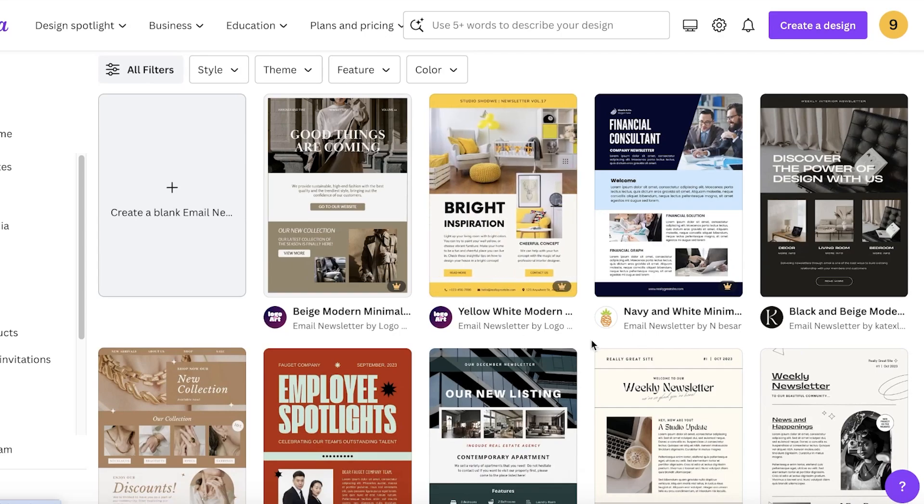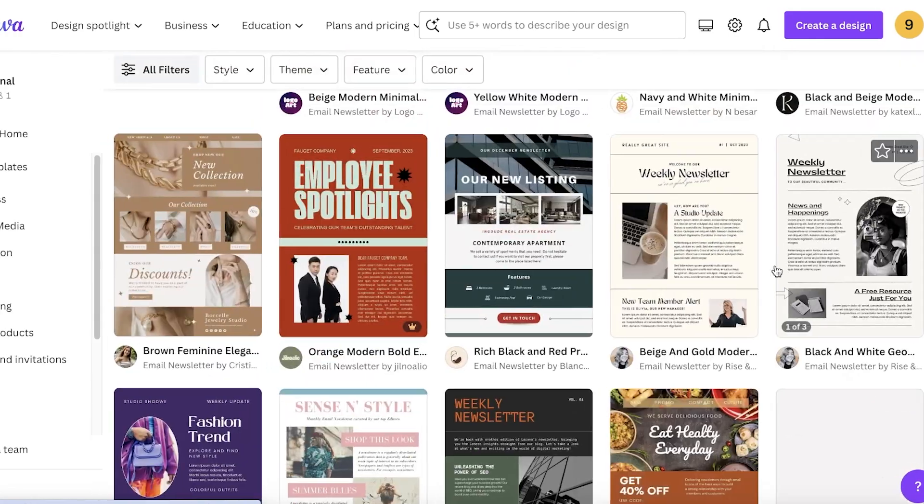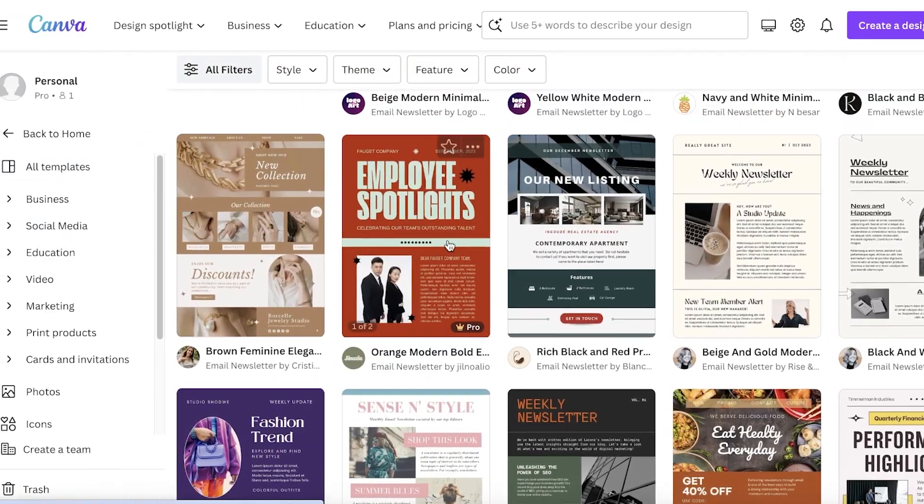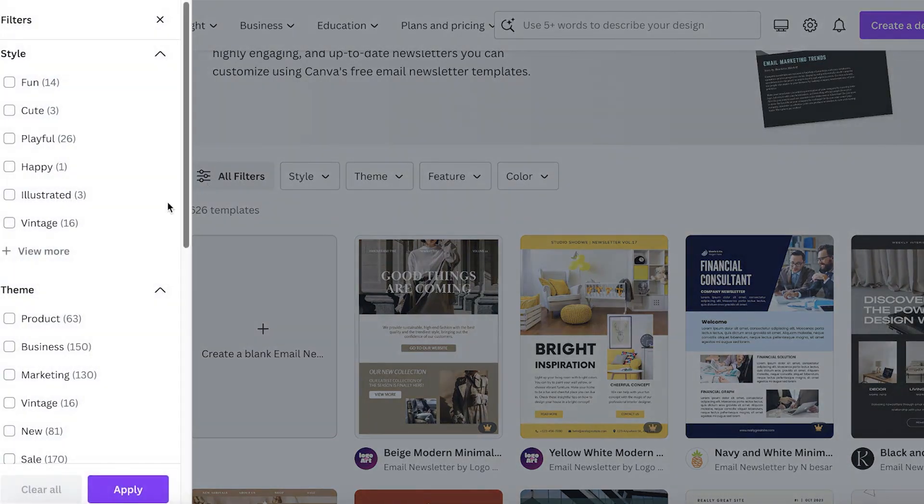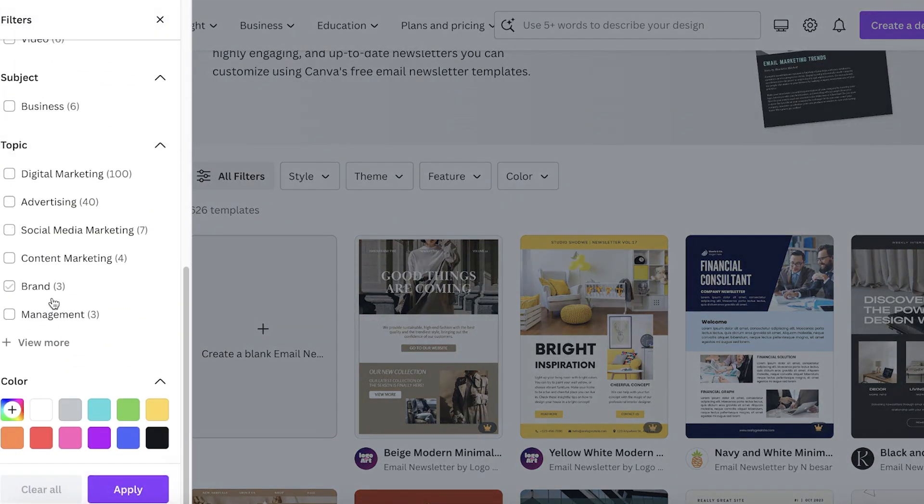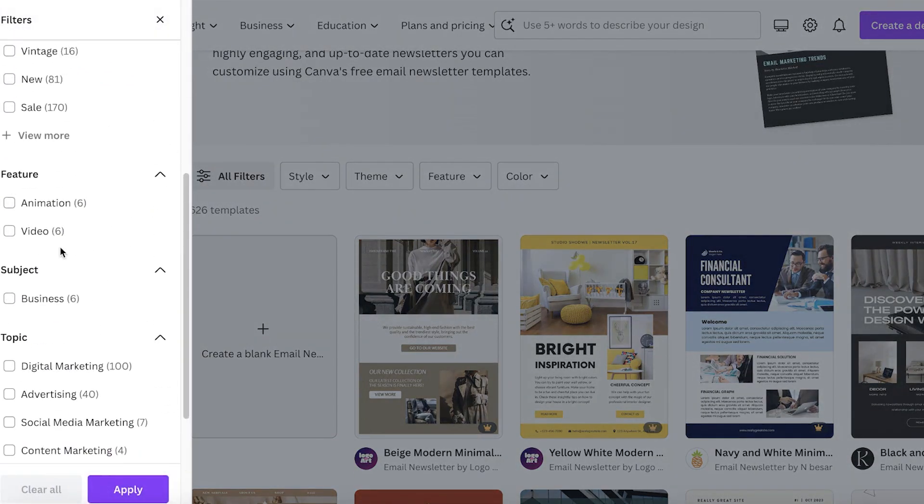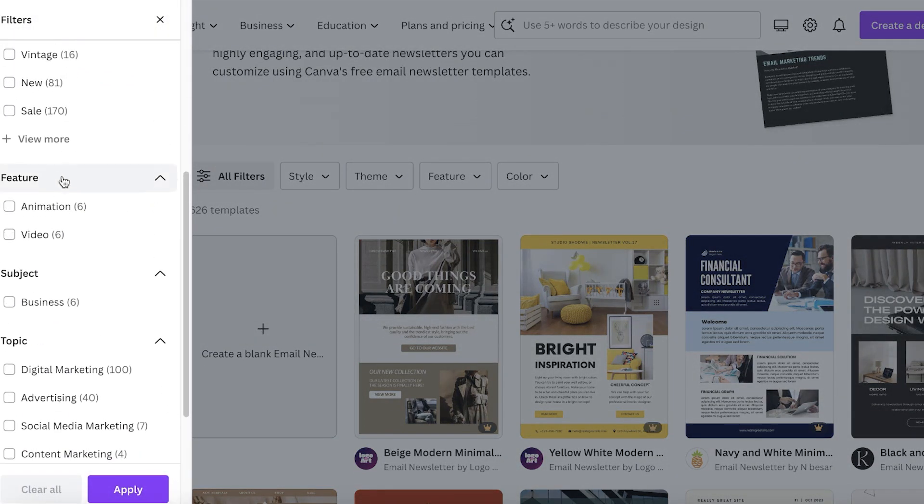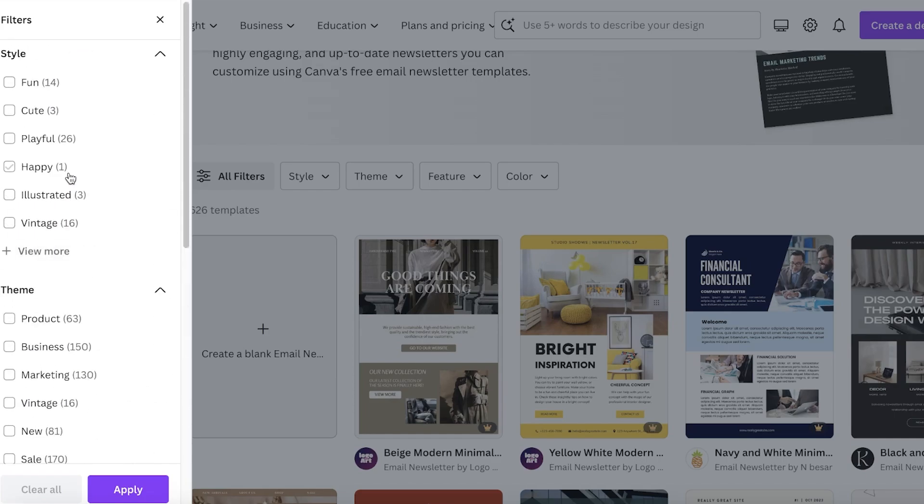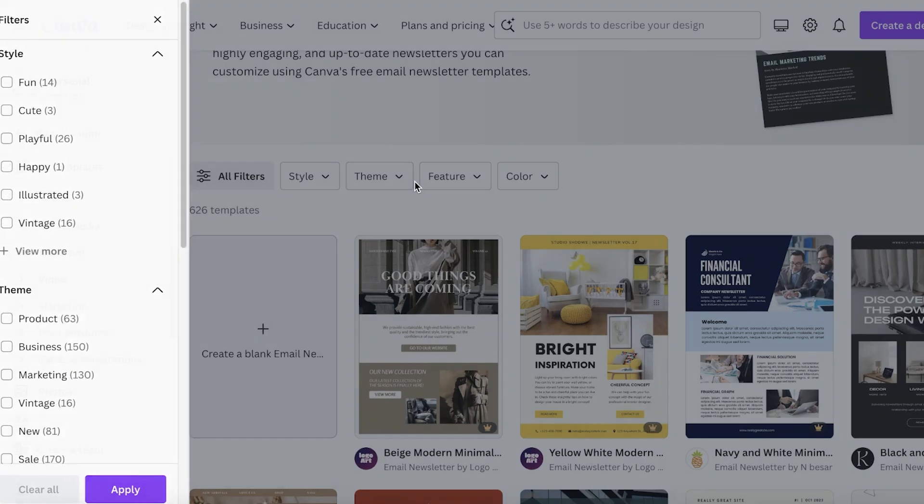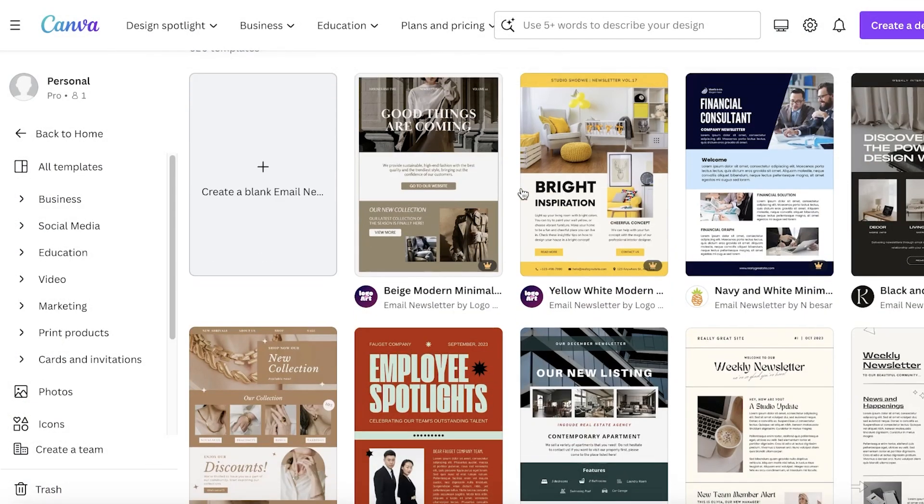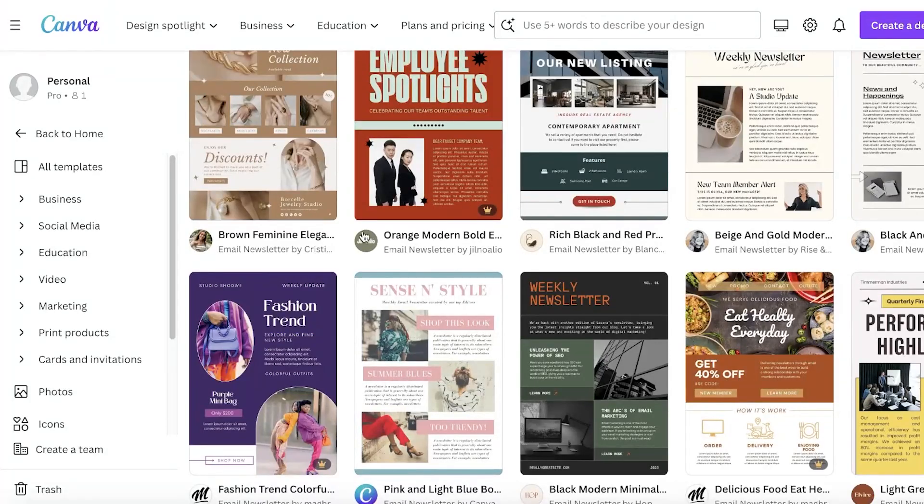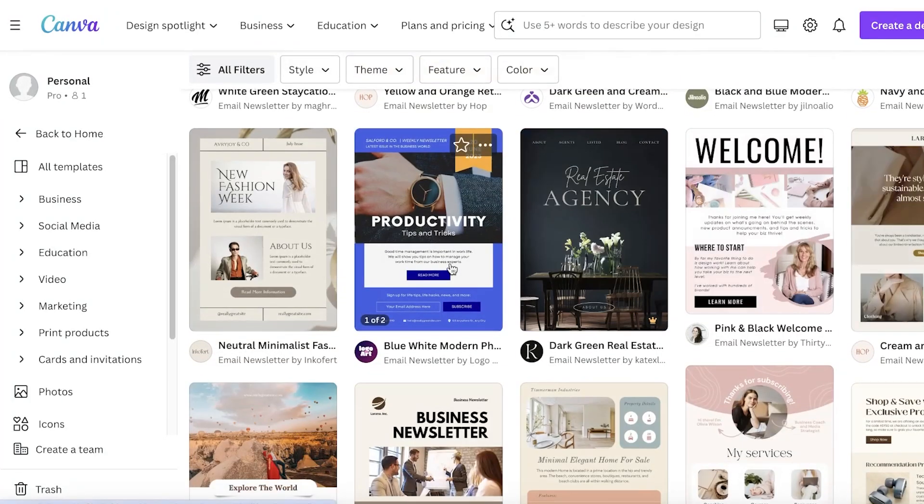Some of these are available for free and some are available on the pro plan of Canva. If you're only looking for free templates, go into filters and select all filters. On the left you have different styles - features, animations, styles, themes, colors - everything can be customized.